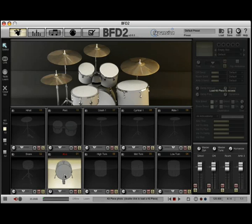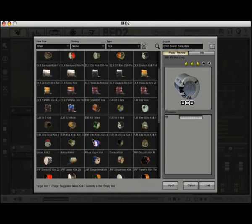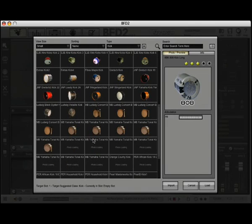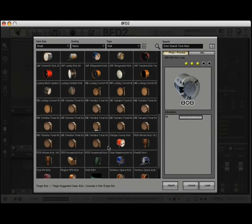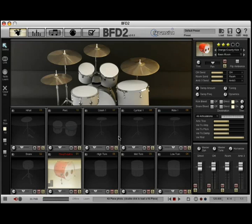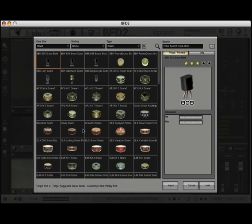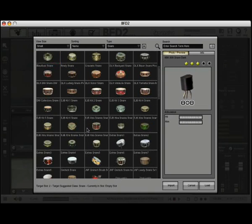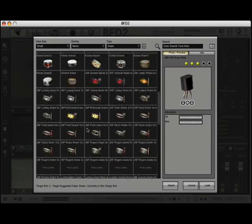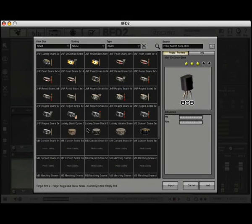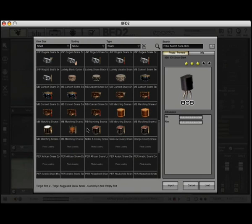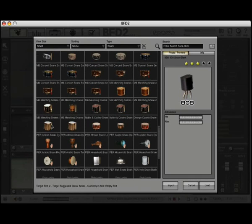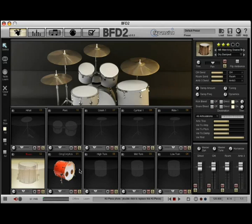So go ahead and load up a bass drum here. Let's pick, let's see, so many to choose from. The Orange County kick. I'm going to come over here to the snare drums and isn't it nice to see all these drums offered up by F-Expansion. We'll go ahead and pick this new marching band snare drum.